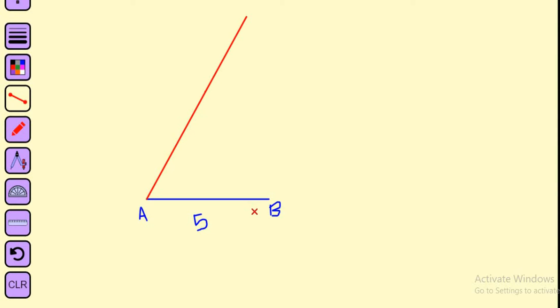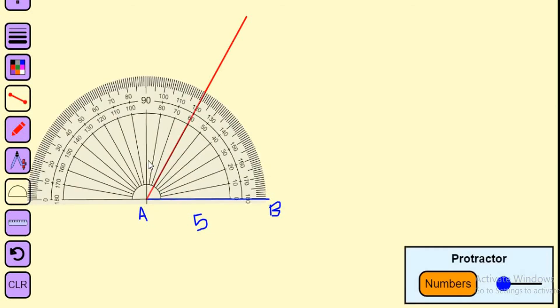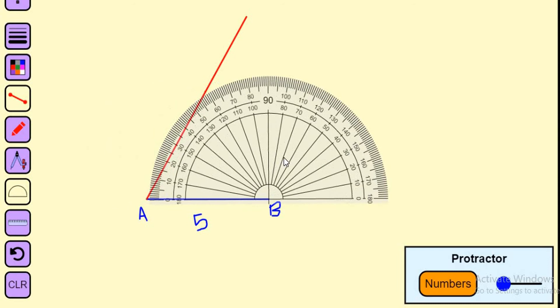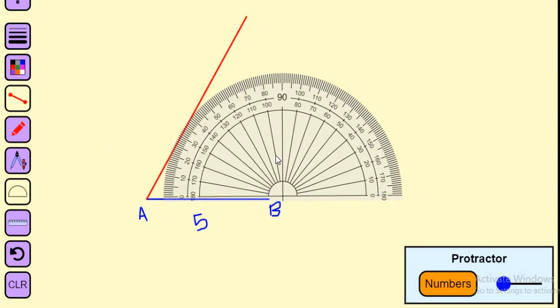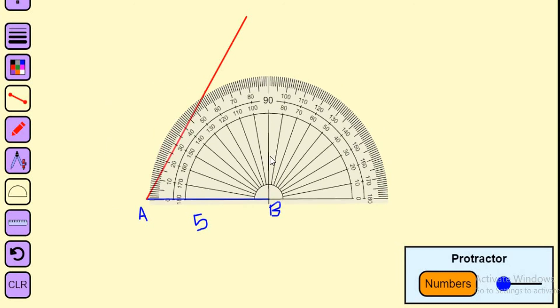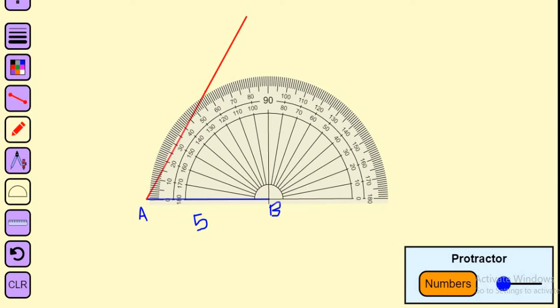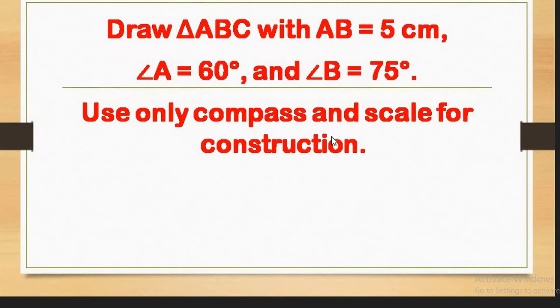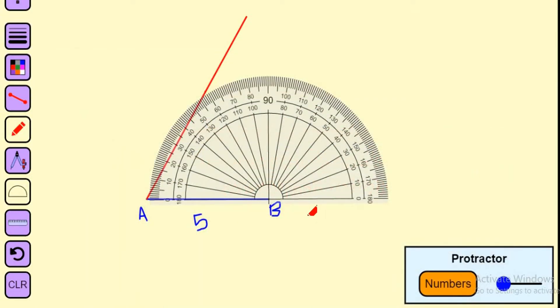Here, outer scale: 0, 10, 20, 30, 40, 50, 60, 70, and 75. I'll make a mark here. 70 and this is 75.